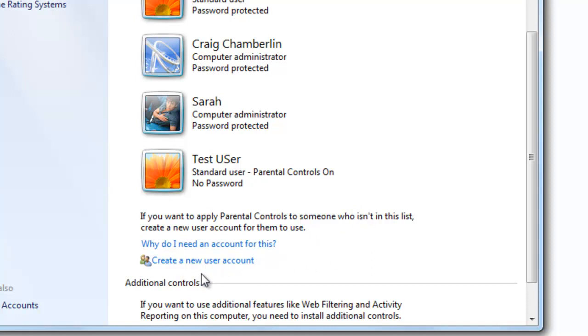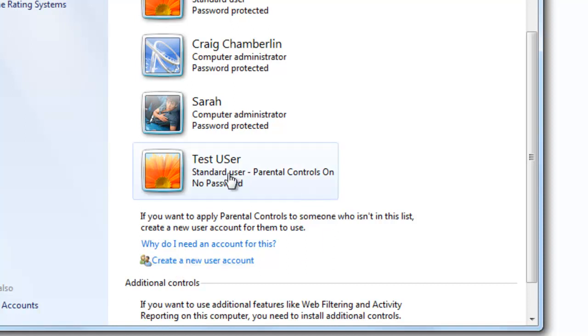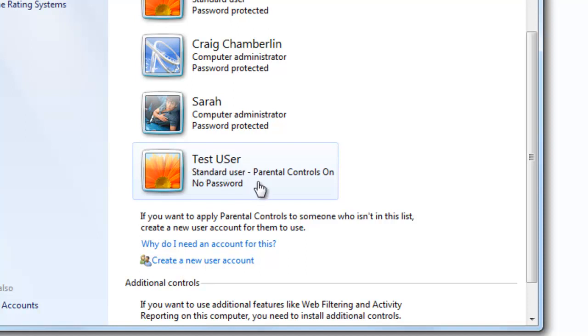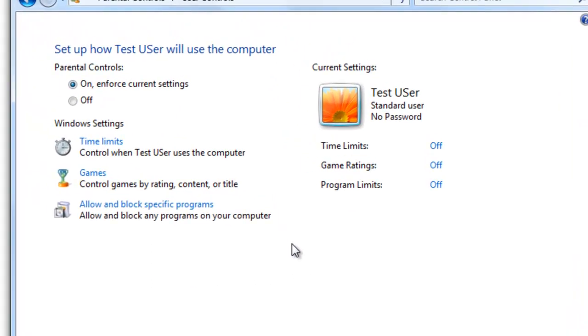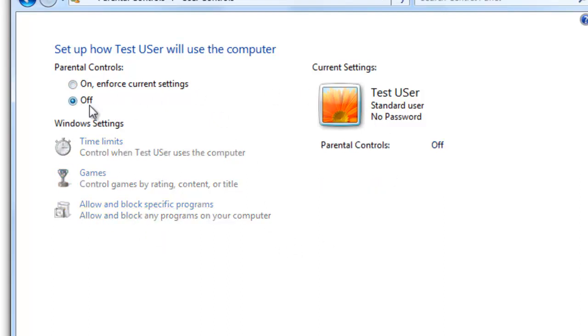It's at this point you can actually create a new user account if you need to. But if the person's account already exists, we can just go ahead and select it. For the sake of this tutorial, I actually already created a test user, and just select whichever user, and we're going to actually, at this point, enforce settings.